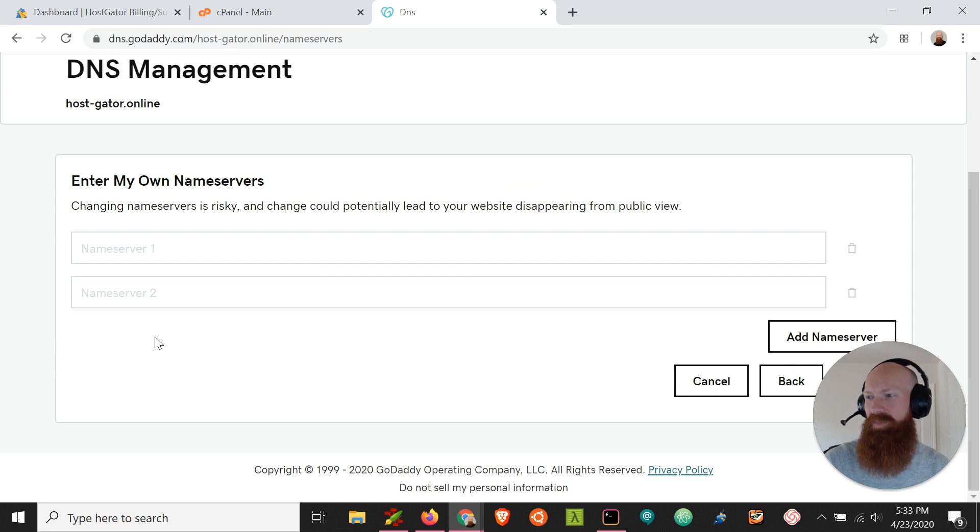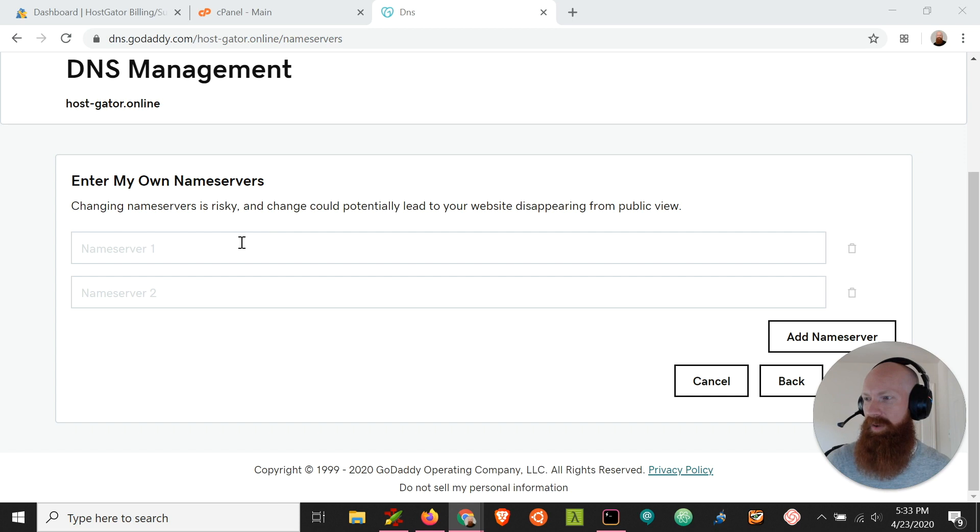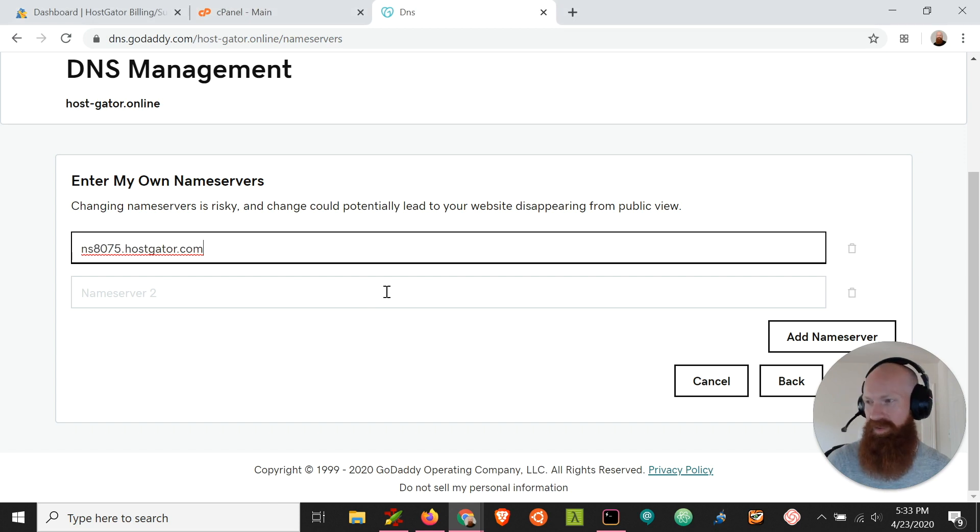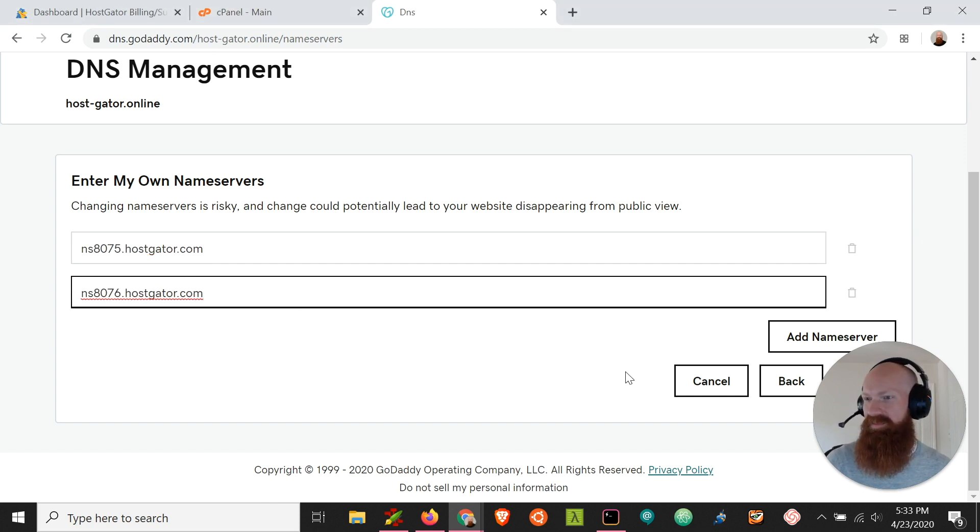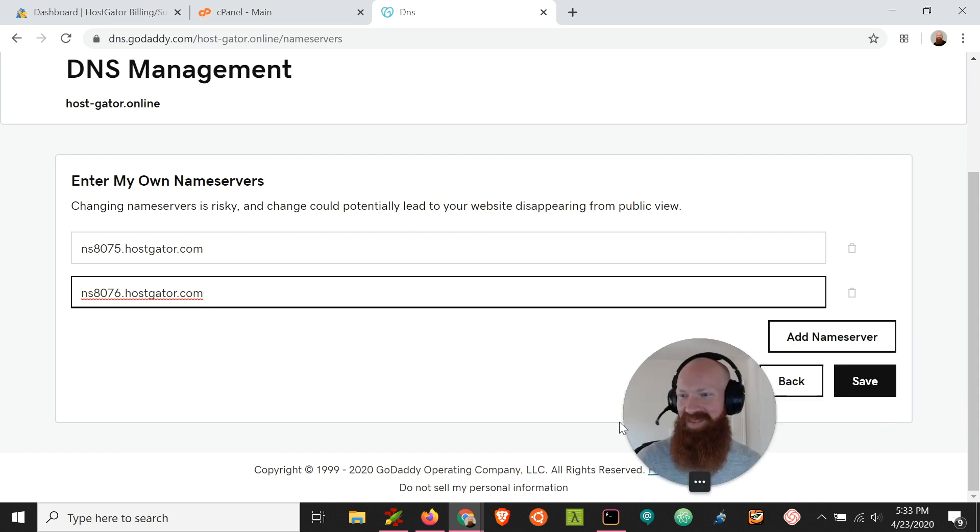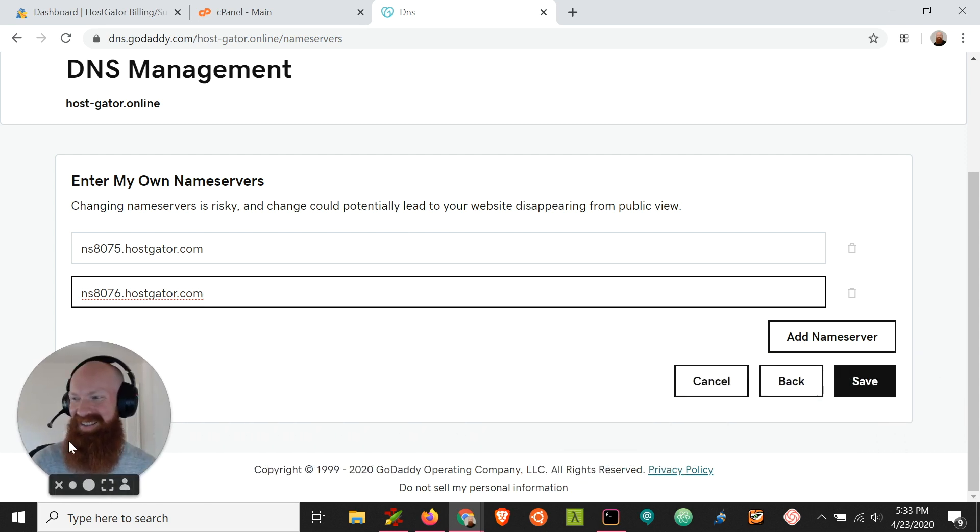And it's going to bring us to a secondary page where we can insert those name servers that we grabbed from our cPanel earlier. I'll paste that first one there in the primary and the secondary in, and I'll move myself so we can see the button.